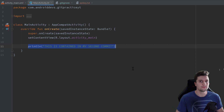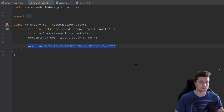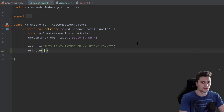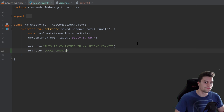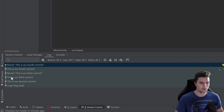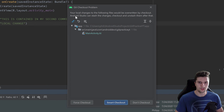But what happens if we have local changes that we haven't committed yet and we want to check out another commit? Would that mean our local changes are lost? Let's try it — add a print line with 'local change', then try to check out our third commit. You'll see a message: 'Your local changes to the following files would be overwritten by checkout.'